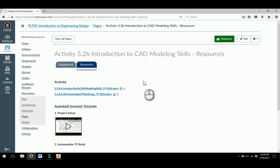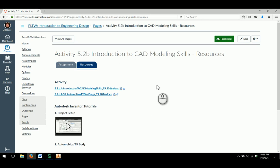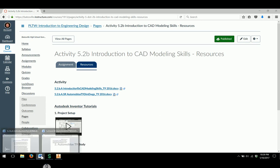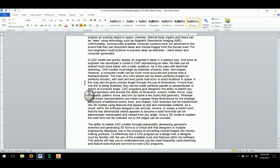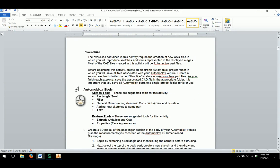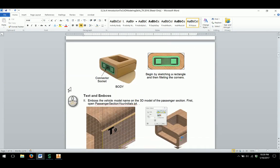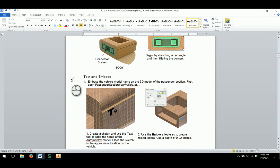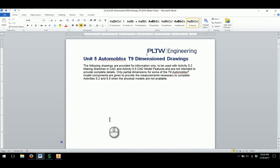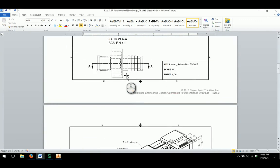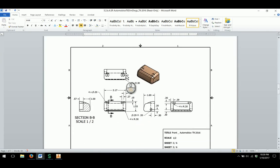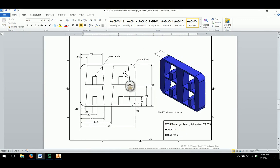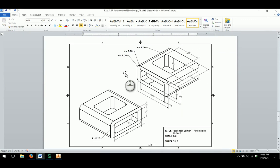As we model the various parts of the Automoblox product, we'll utilize a few resources from the Resources tab in the Canvas assignment. One will be the actual activity document, which provides information not on the drawings, including specific information on certain features. We'll also use the Automoblox T9 dimension drawings which show the various parts and dimensions.